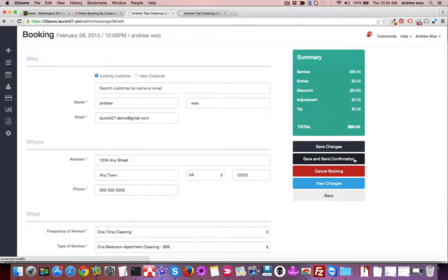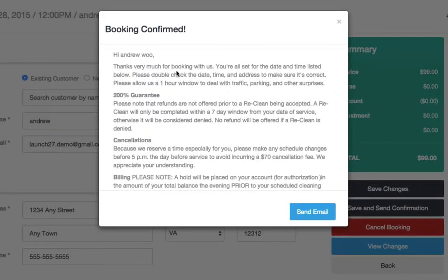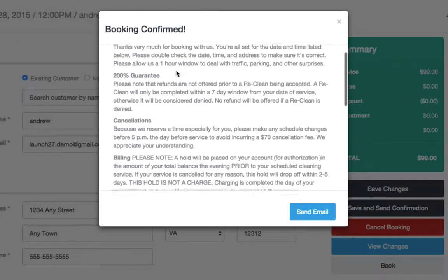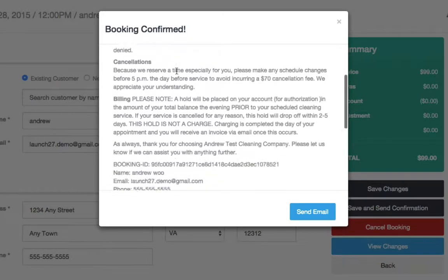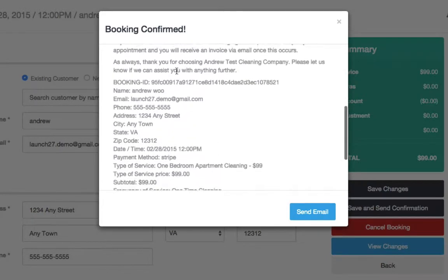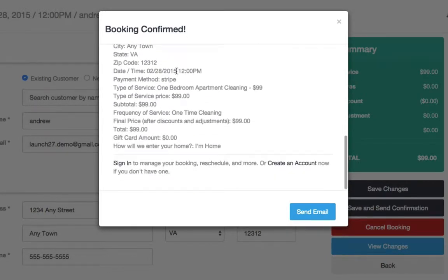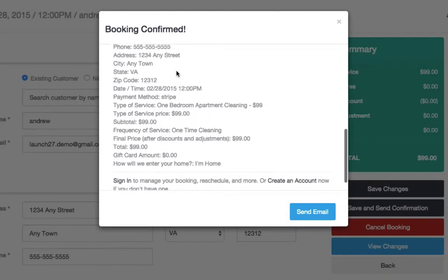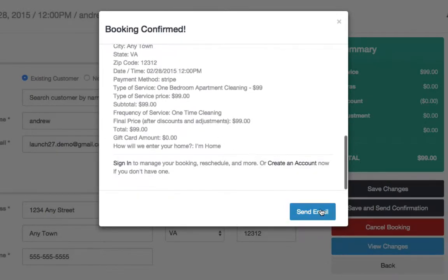Now what I want to do is go ahead and save this booking, but I also want to send a confirmation email to the customer to let them know that we're on for the 28th—everything's okay, we'll be there at 12 o'clock. So I'll click Save and Send Confirmation. You will see the email that we are about to send pop up. This is an email template that you can edit in the settings later, but for this demo I'm just going to go ahead and click Send Email, and the confirmation email is sent to the customer.